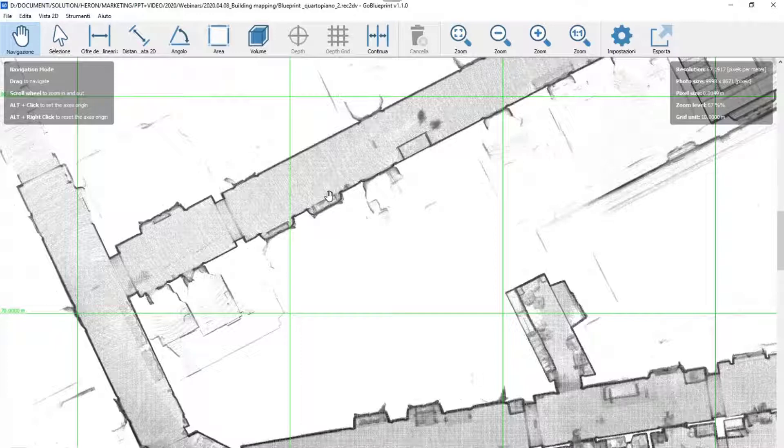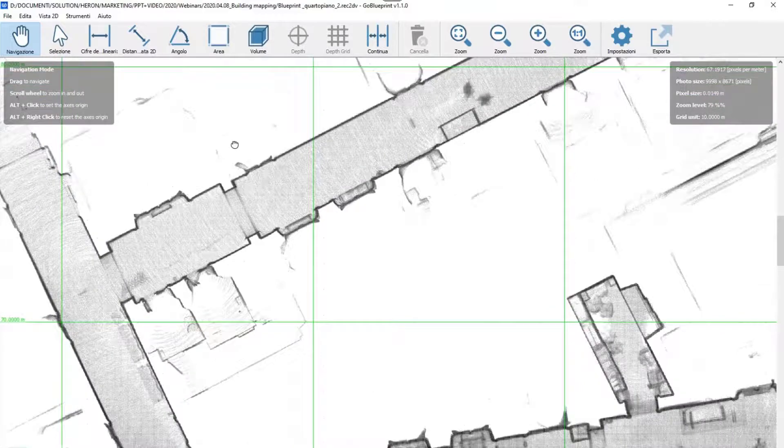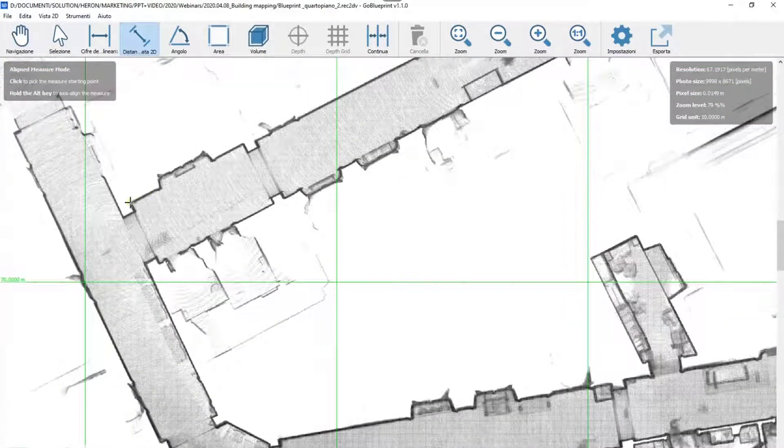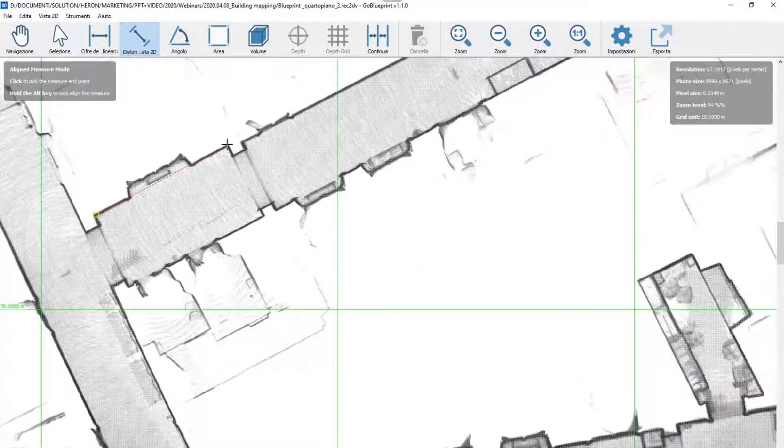You can visualize, investigate, and measure your blueprints directly on-site. For example, you can take measurements—how easy it is—linear measurements.